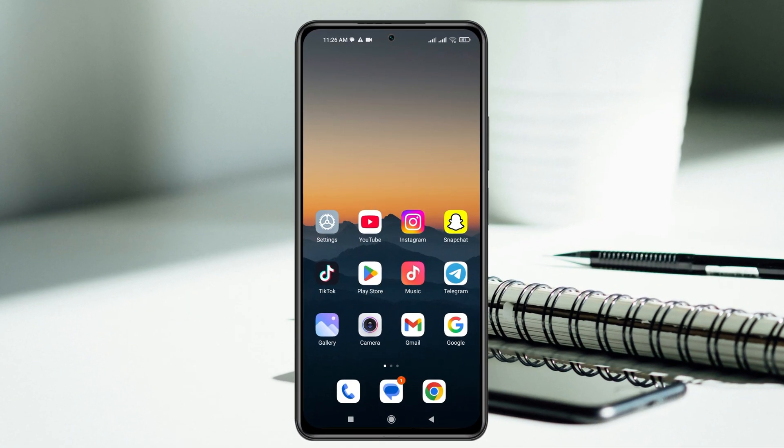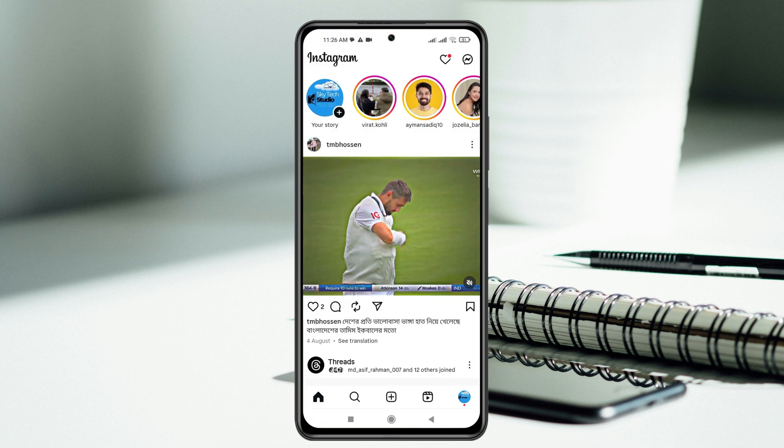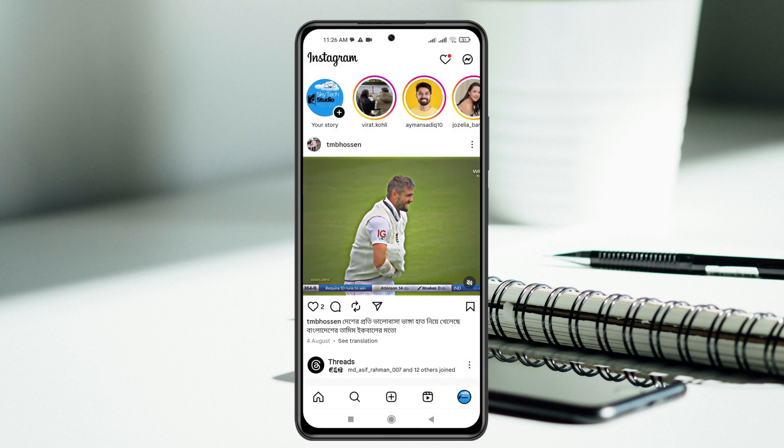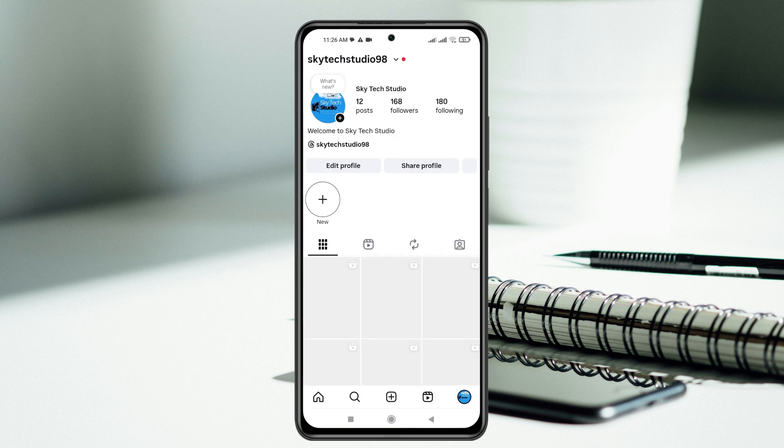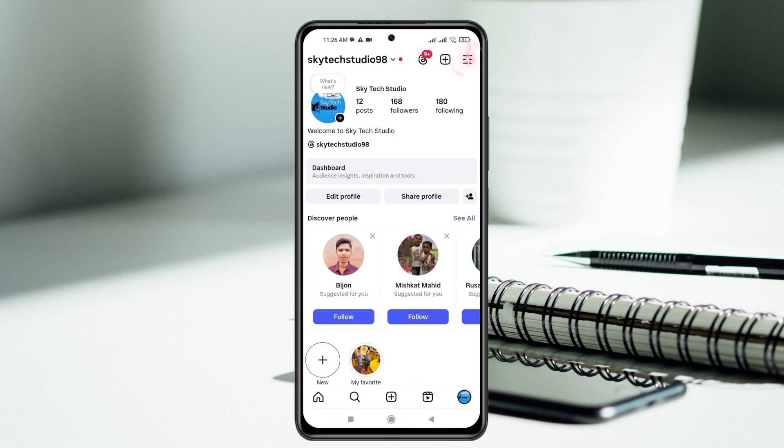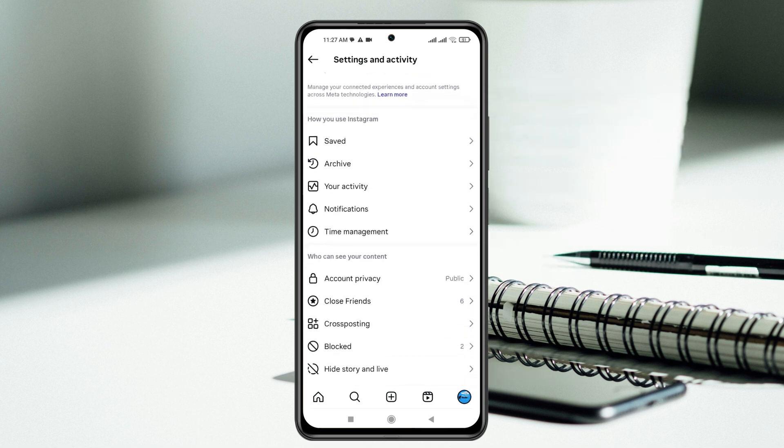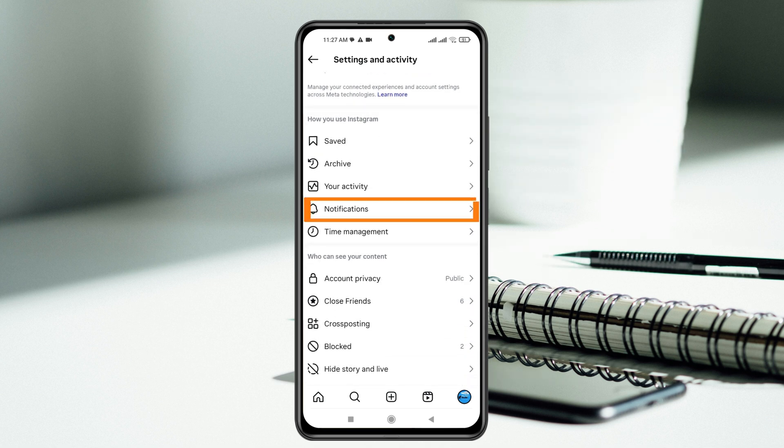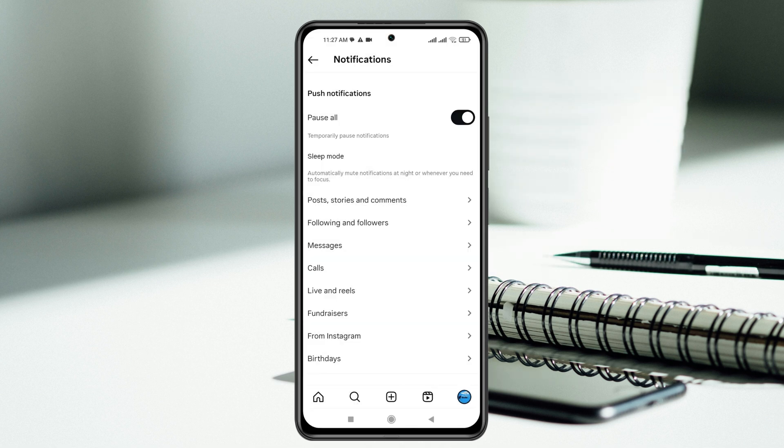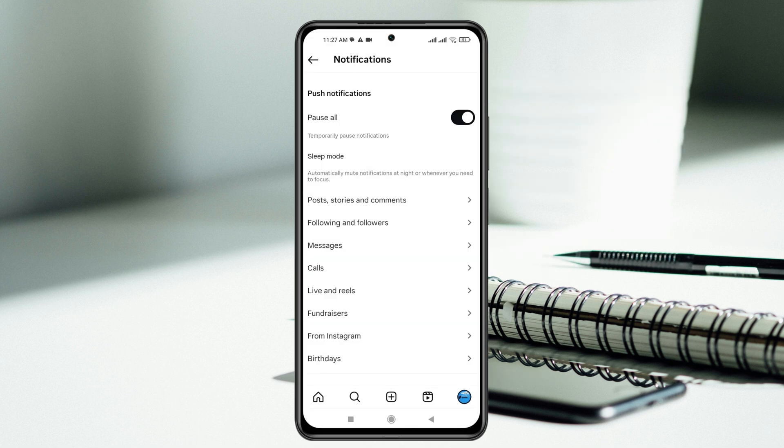Now to fix the Instagram notification problem, the very first thing that you have to do, open up the Instagram application from your phone and from the homepage, tap on this profile icon at the bottom right and then tap on this three dot line at the top right. Once you're here inside the settings and activity, scroll down, tap on notifications here and inside the notification, you'll get to see all notification settings.